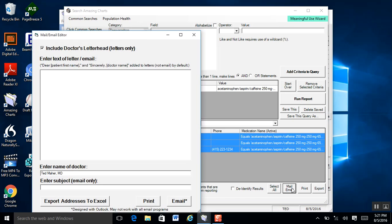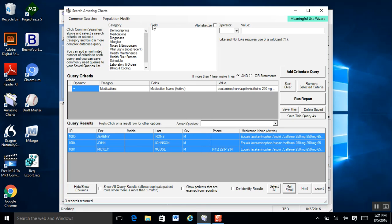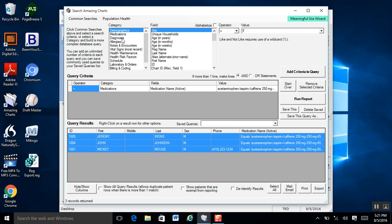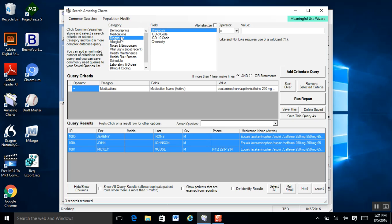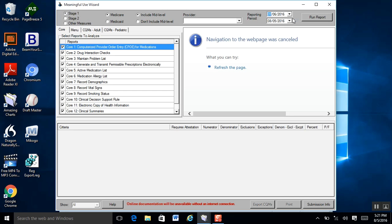So with a couple clicks, I can run a report, select all the patients, and email everybody to tell them that a medication has been recalled. You may want to search demographics, diagnoses, or allergies — there are all different fields. It's a pretty powerful tool. Also, if you notice here, we actually have a meaningful use wizard.